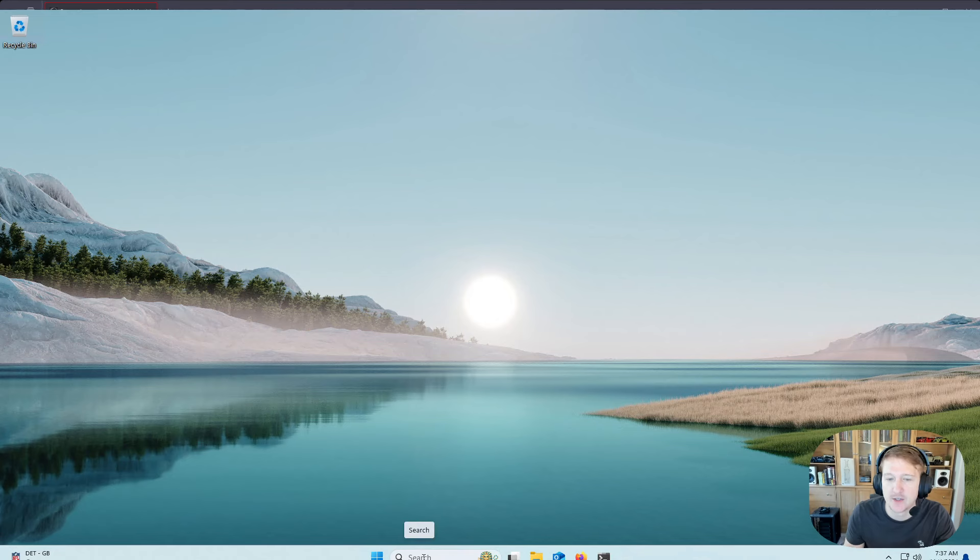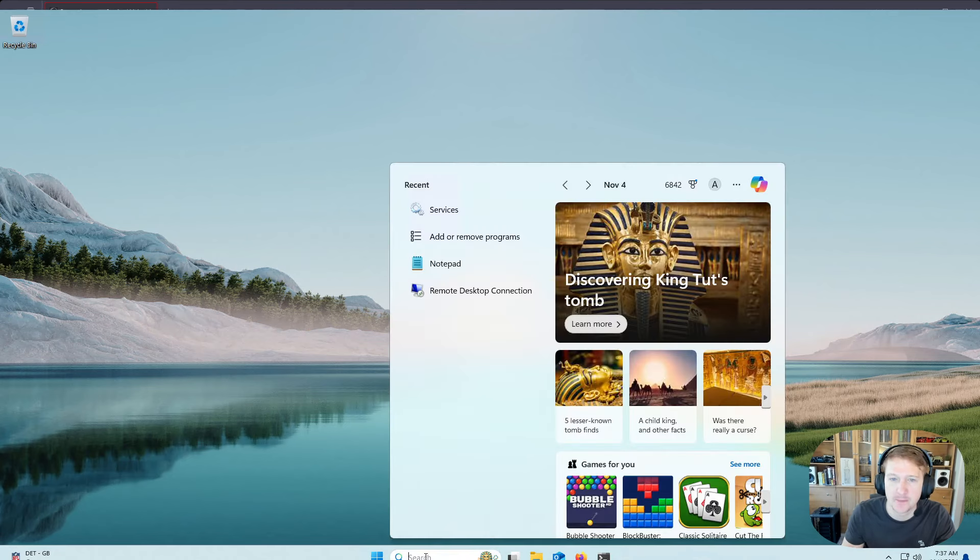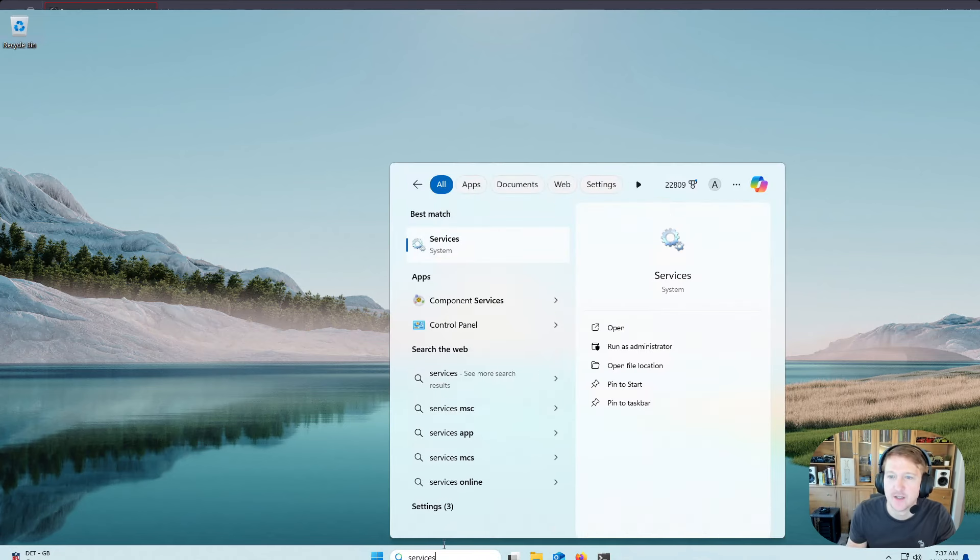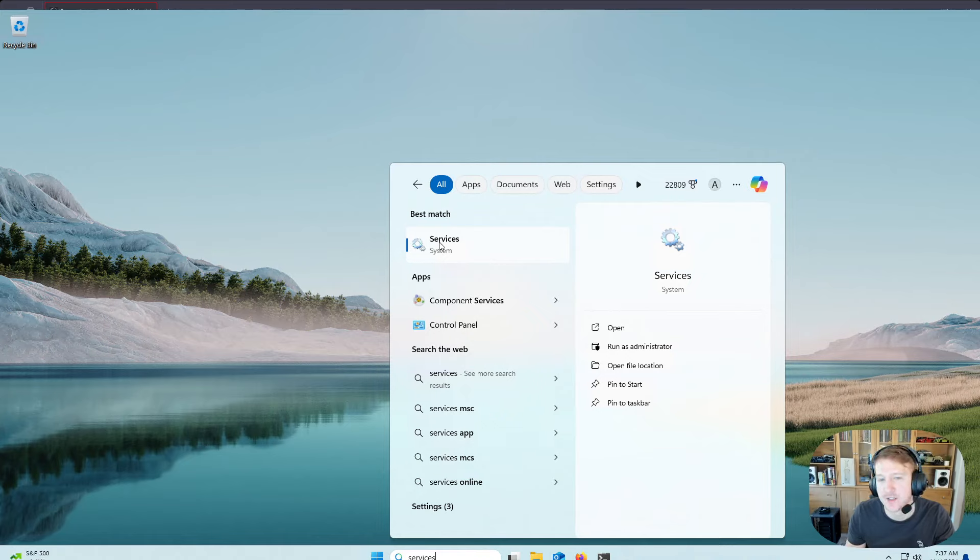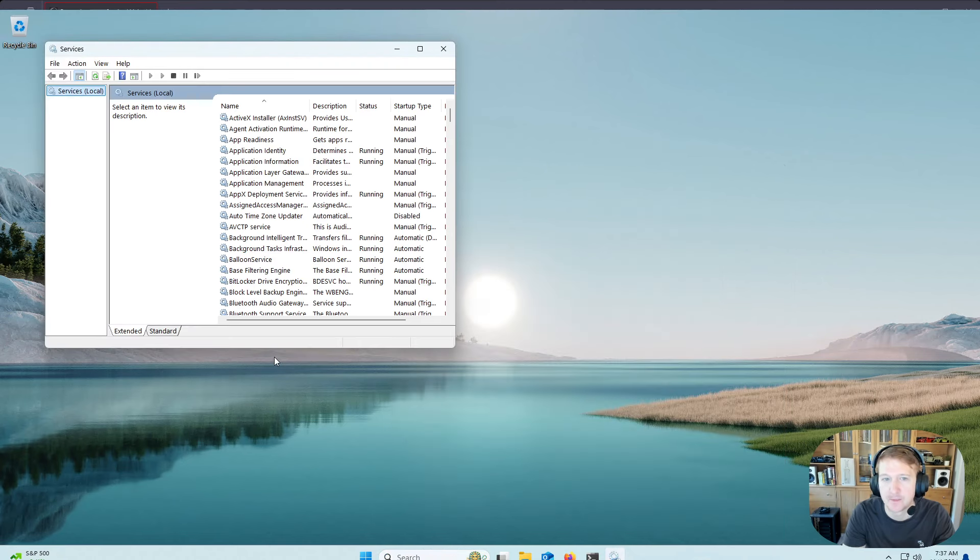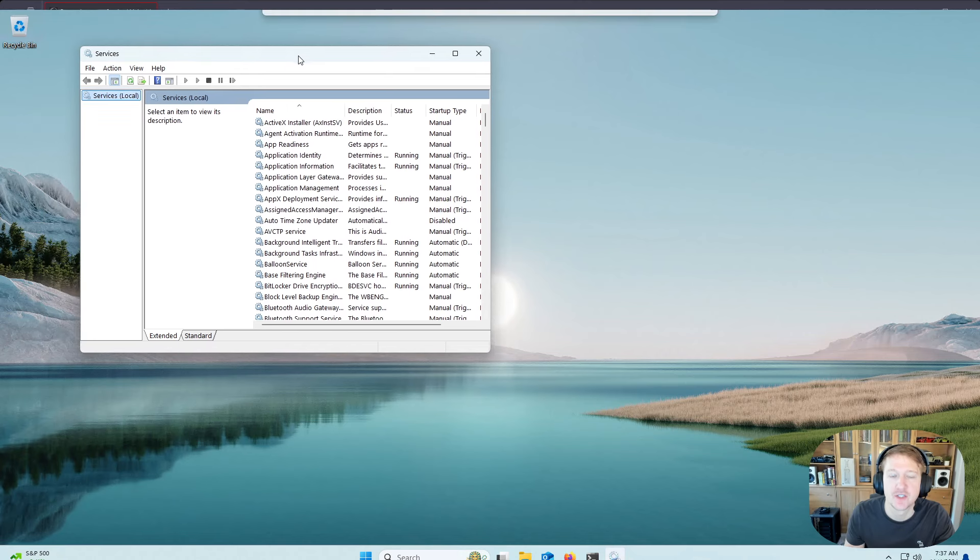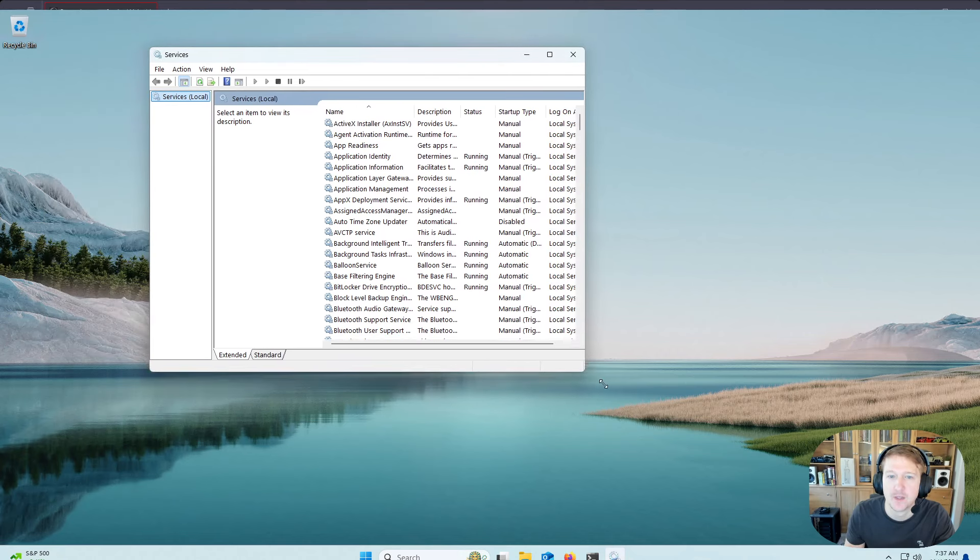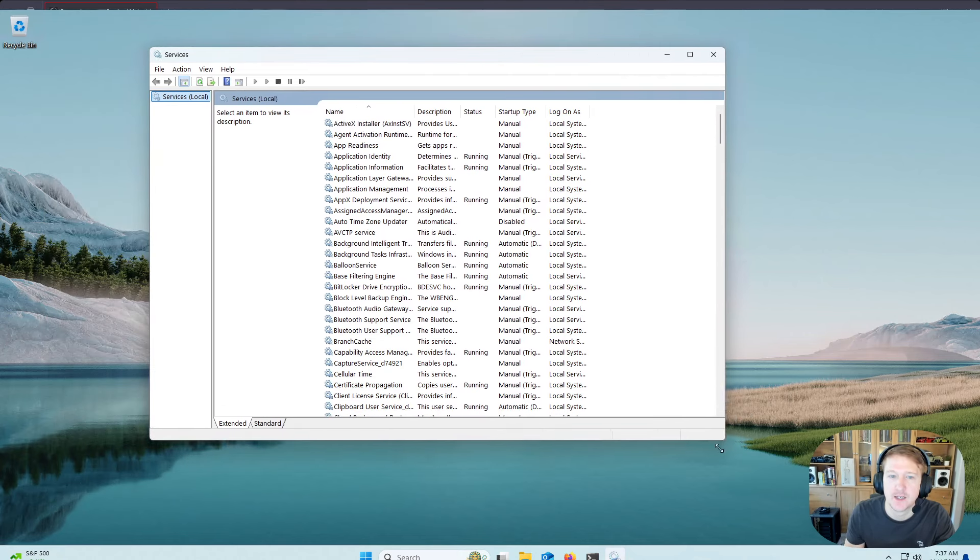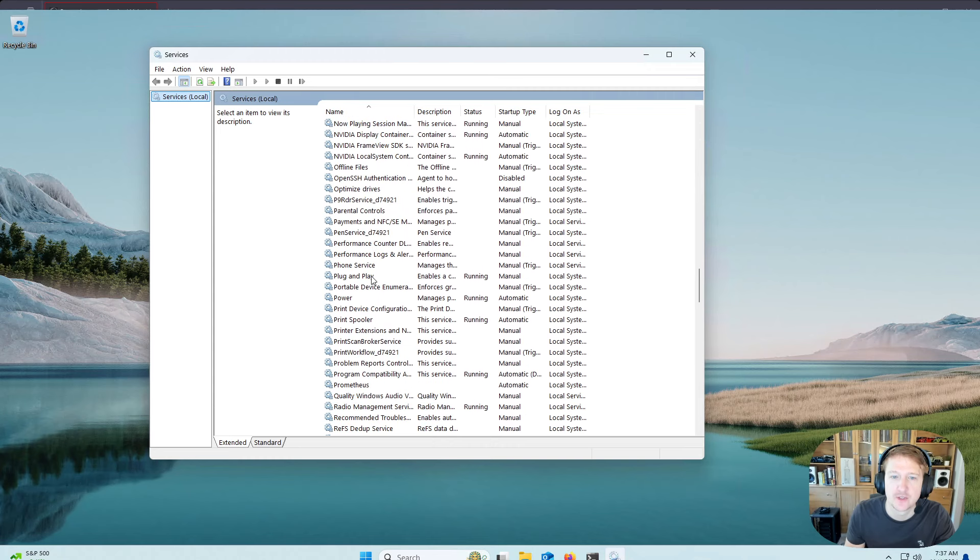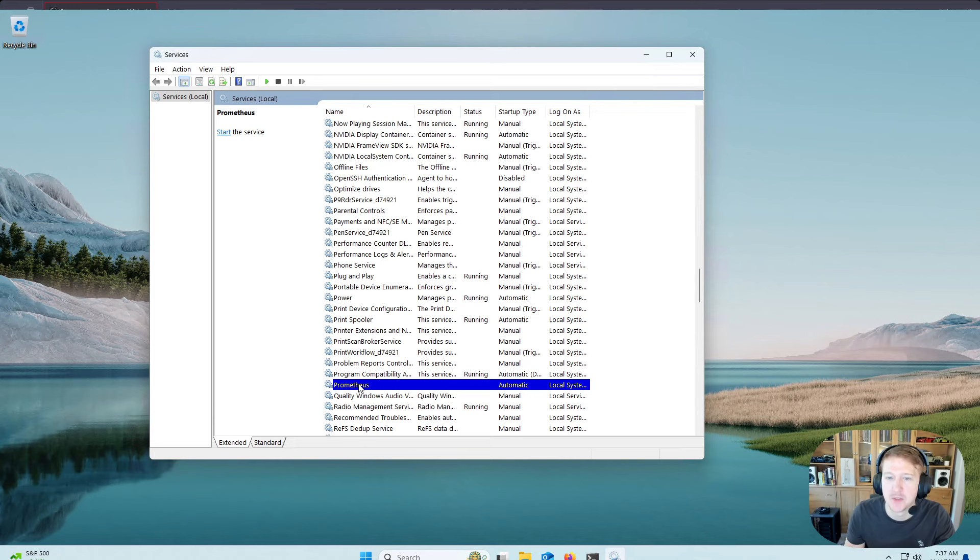Now, down here in the search bar, type services. And you're going to usually see this services pop up. But if not, just type .msc and just click enter. And it'll bring up your services console here. And we're going to look for Prometheus. So scroll down to the P's. We see Prometheus.